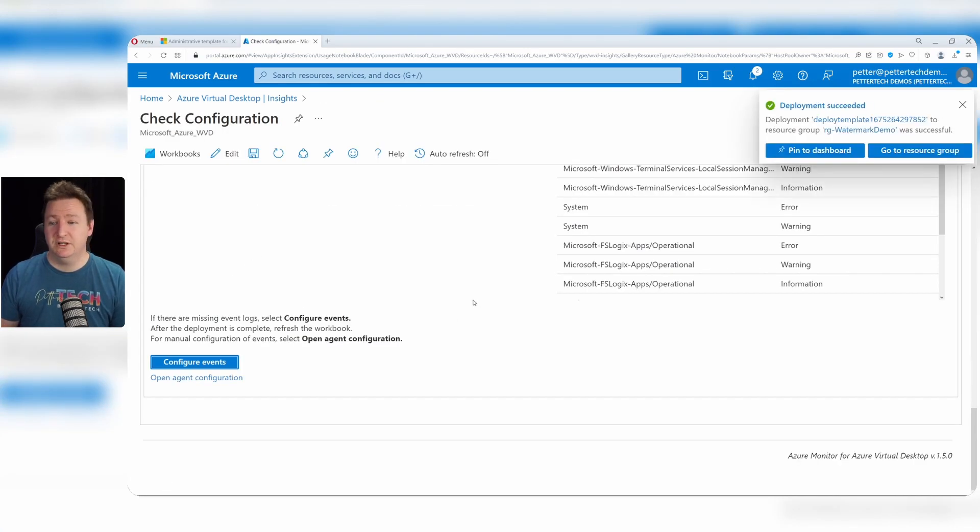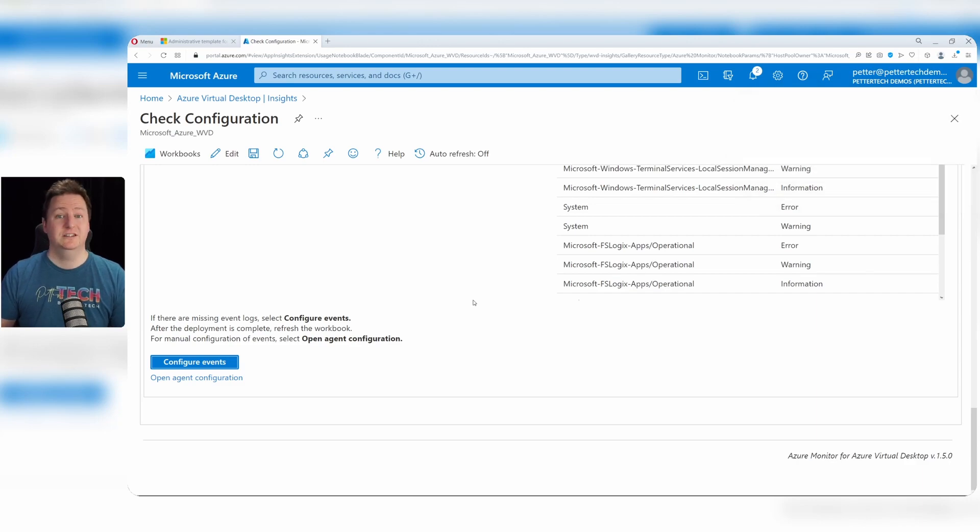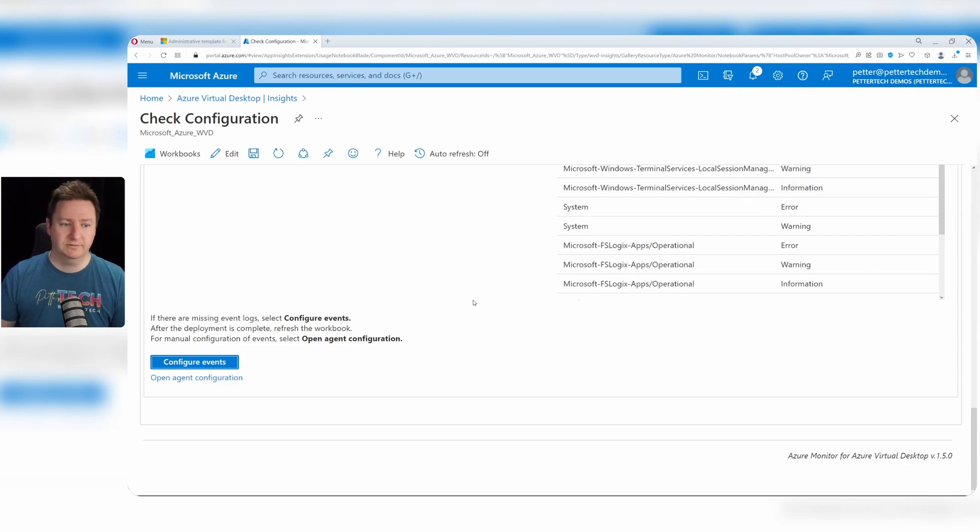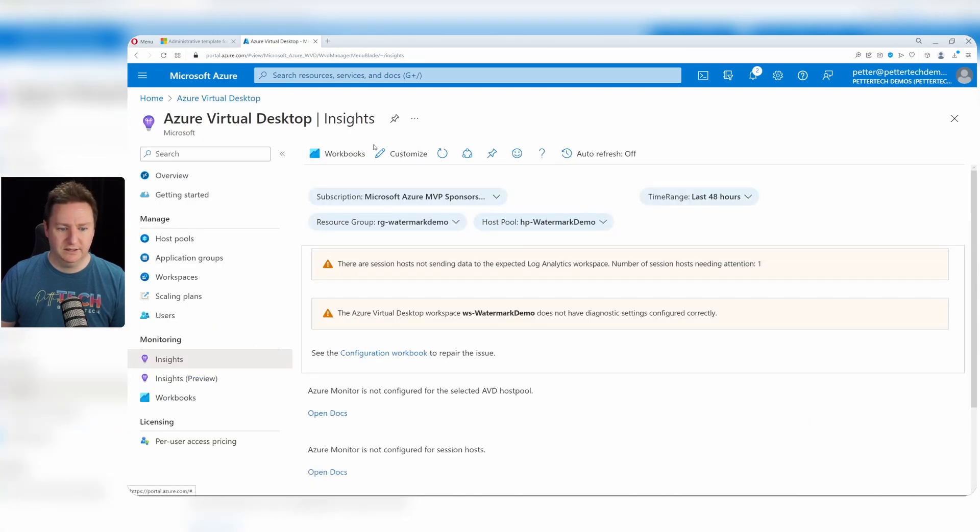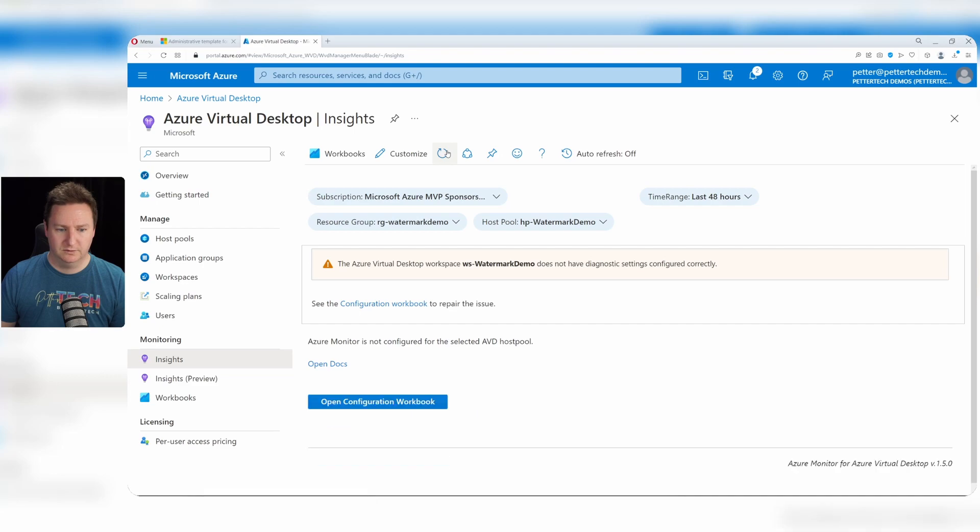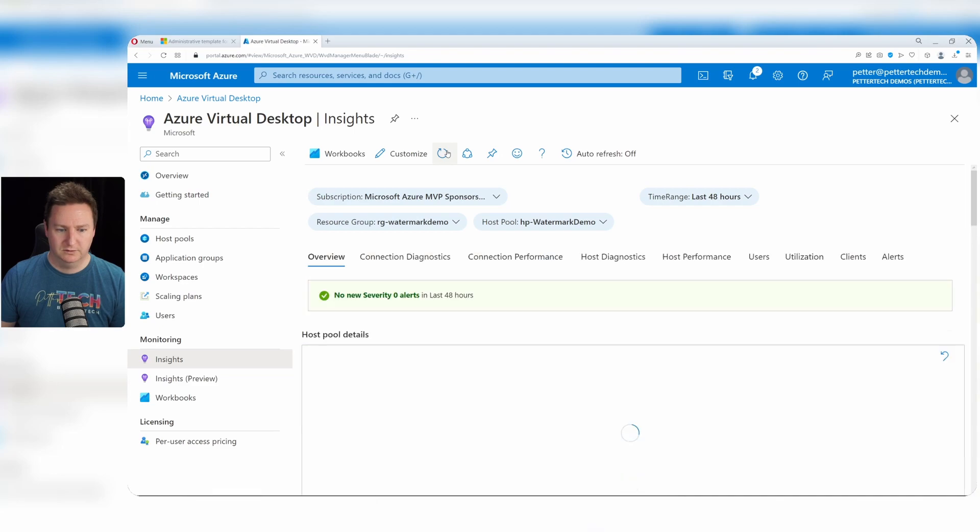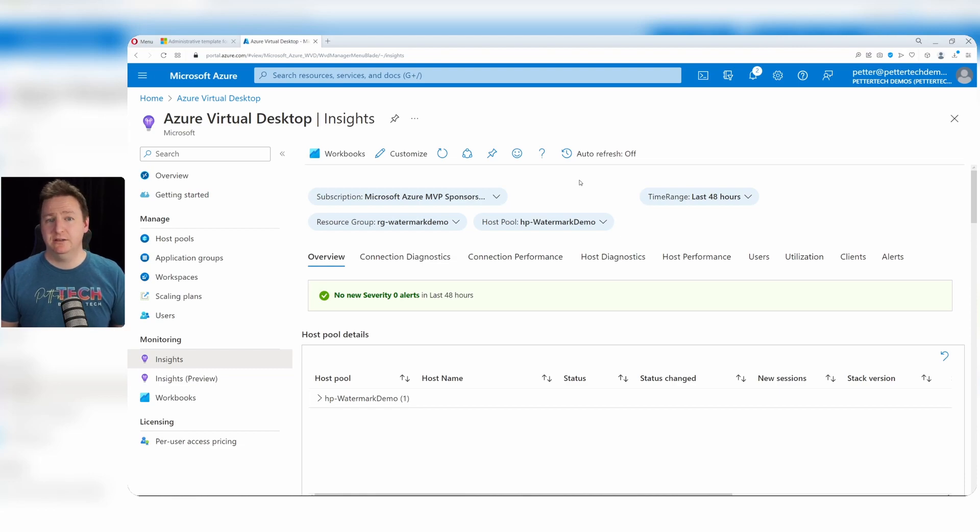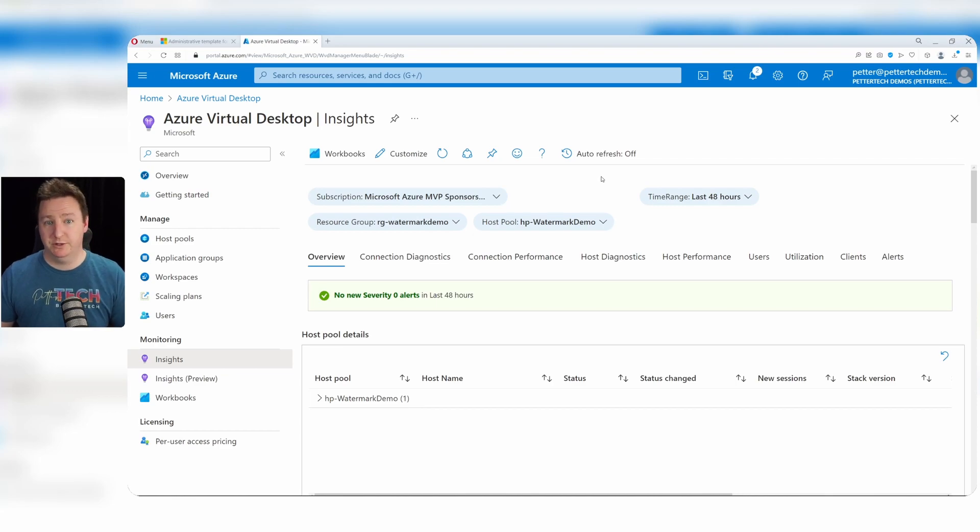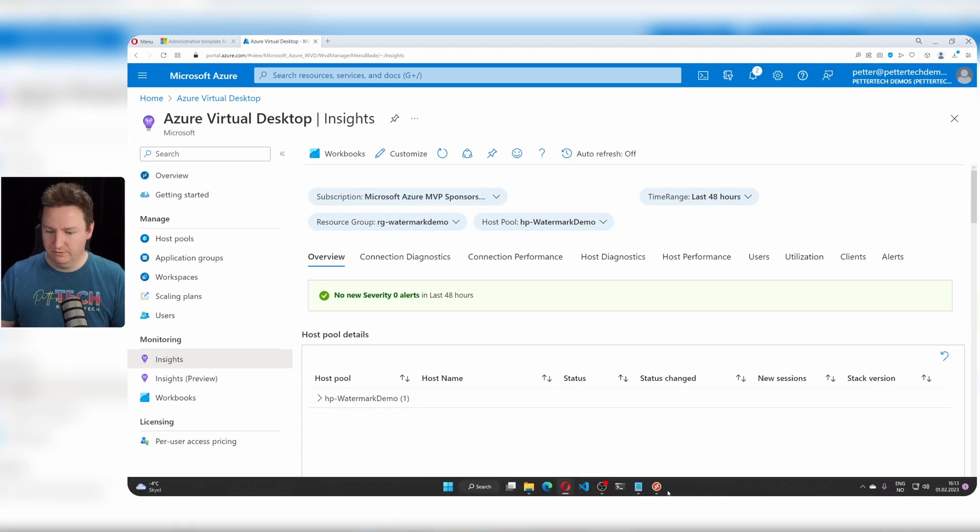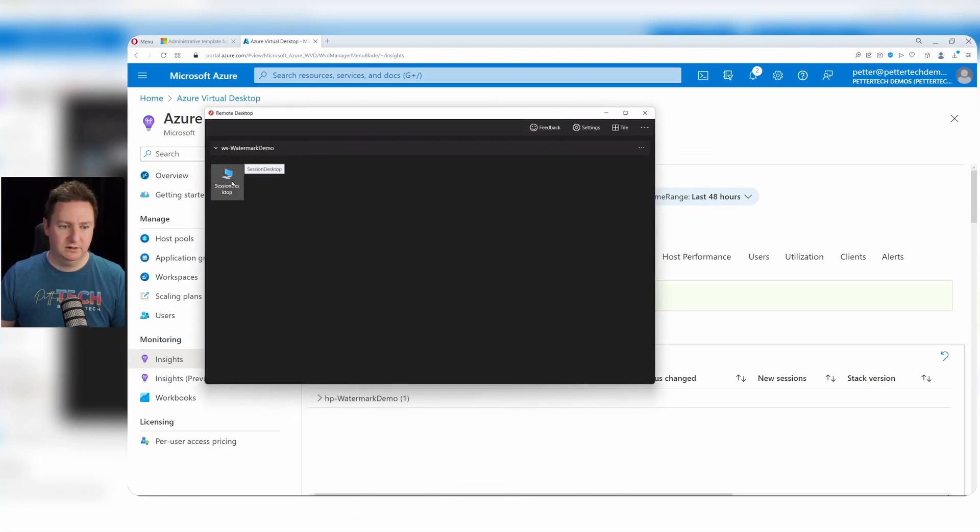And once that is done, we should have all the logging we need in order to actually make use of the QR codes that the watermarking feature gives us. So let's go back to insights. Refresh this. And now everything looks good here. Now that we have all the logging we need, we can jump back into our session host and see how the watermarking feature actually looks from a user perspective. So back to our remote desktop client. Log on to our session host.